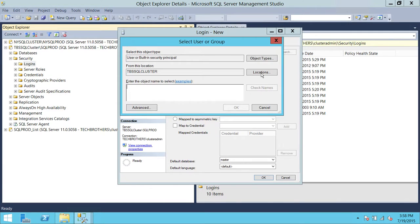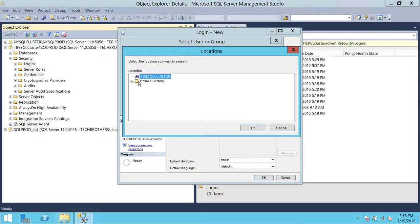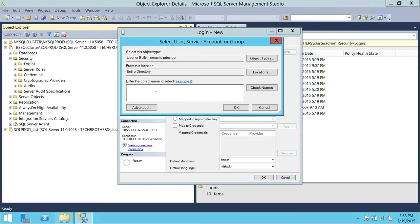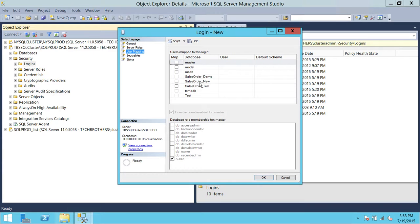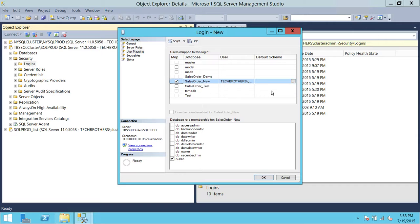I want to provide George Bailey access to this database. Check the name in your Active Directory, click OK, go to User Mapping, click on SalesOrder_New. This is the database that is part of my availability group, so I'm going to give database read permission to this user. Click OK.